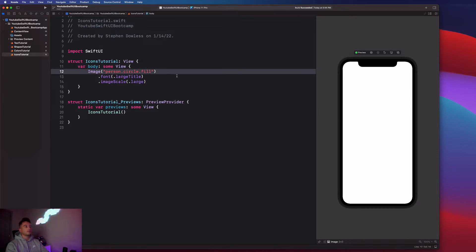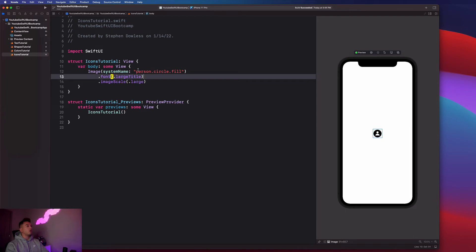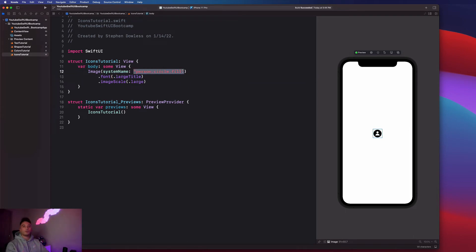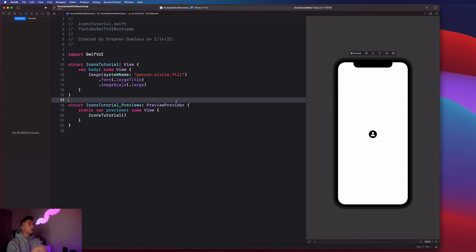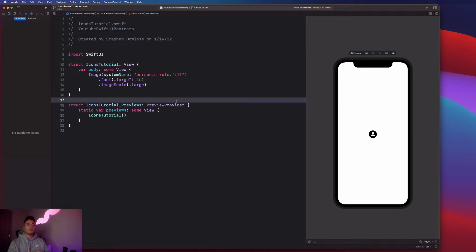It's going to just be blank. We'll go over how to access our own custom images in just a little bit, possibly the next video. For now, I want us to go over how we can further modify or customize these icon images that we get from Xcode.